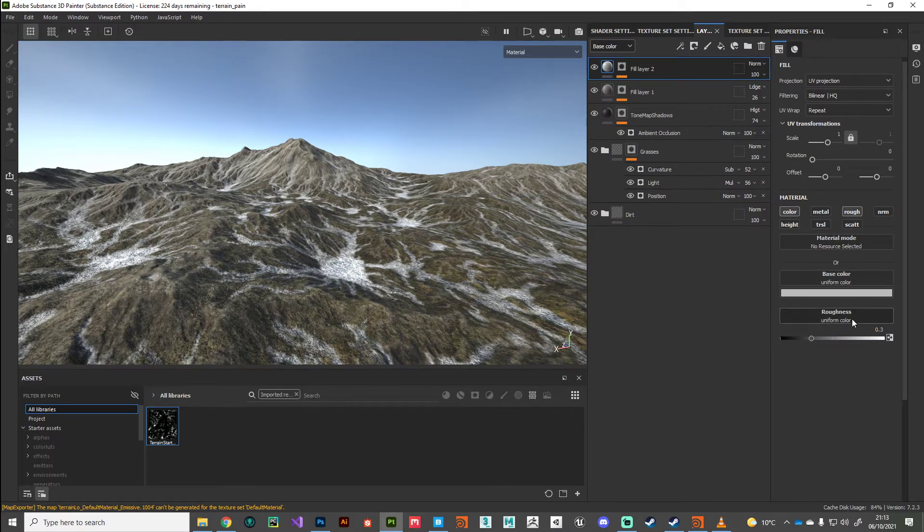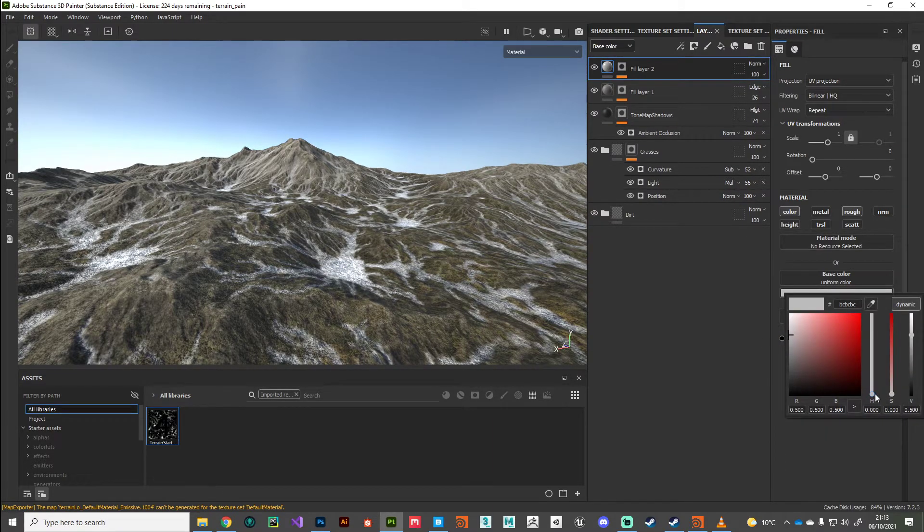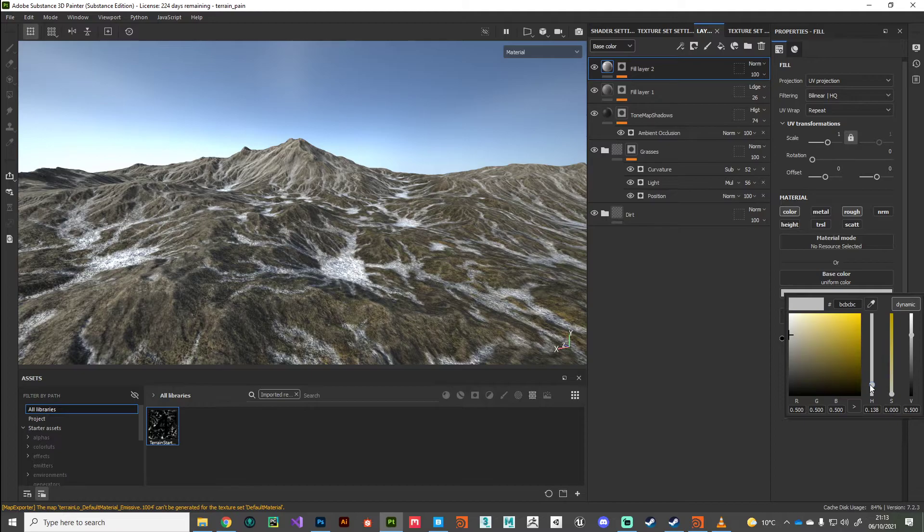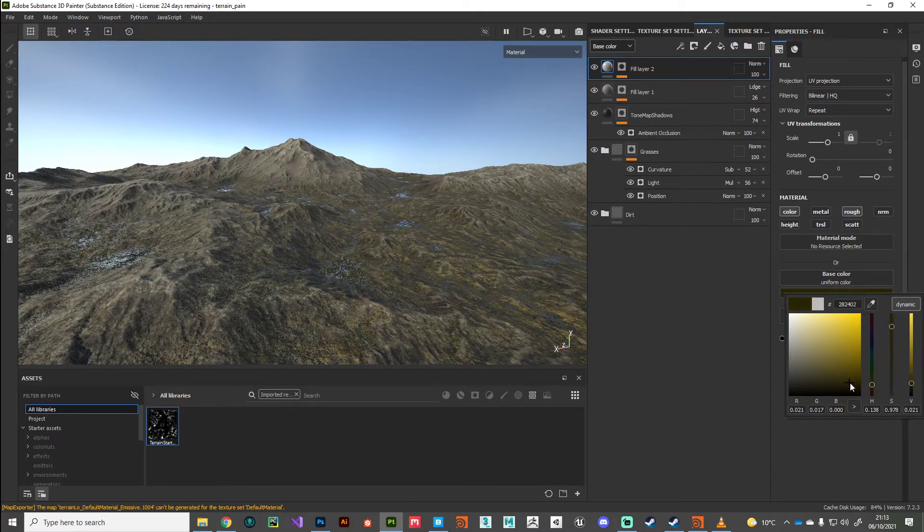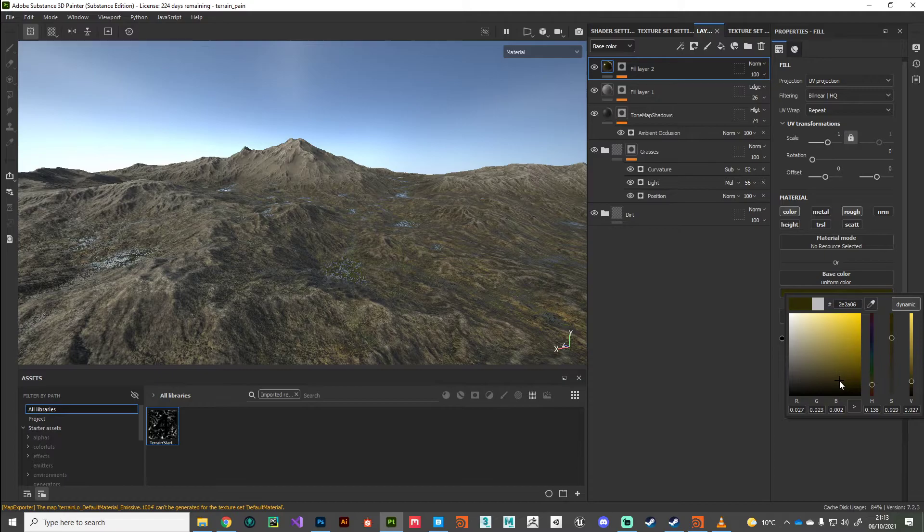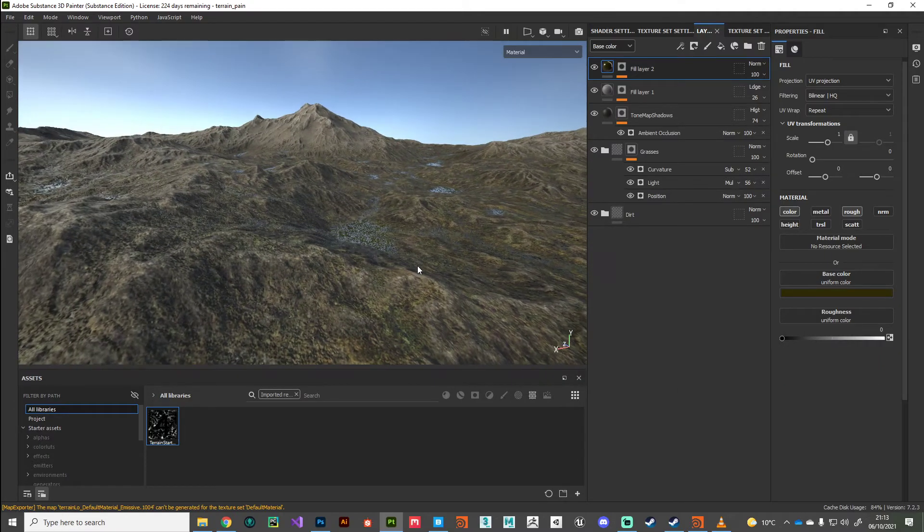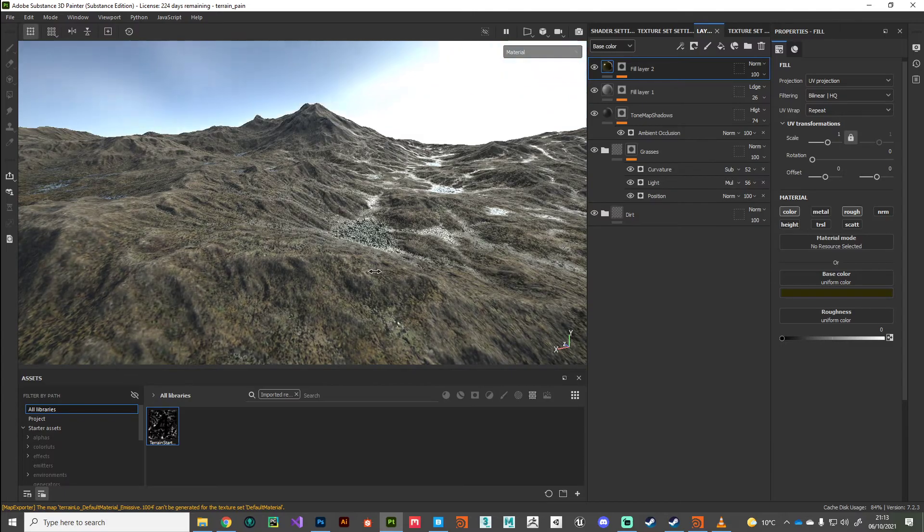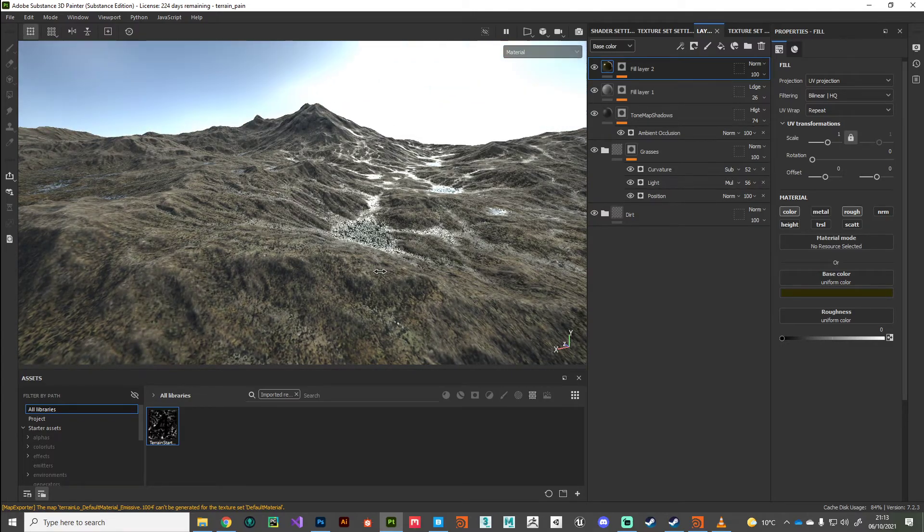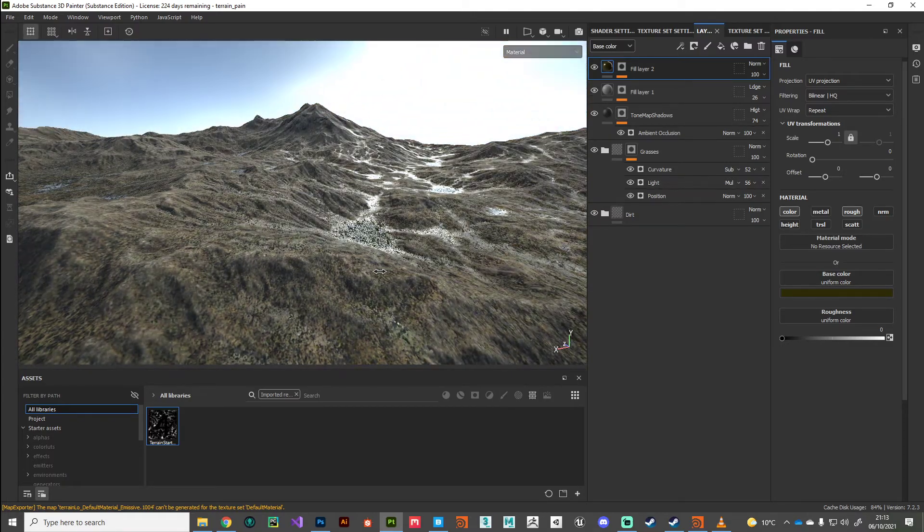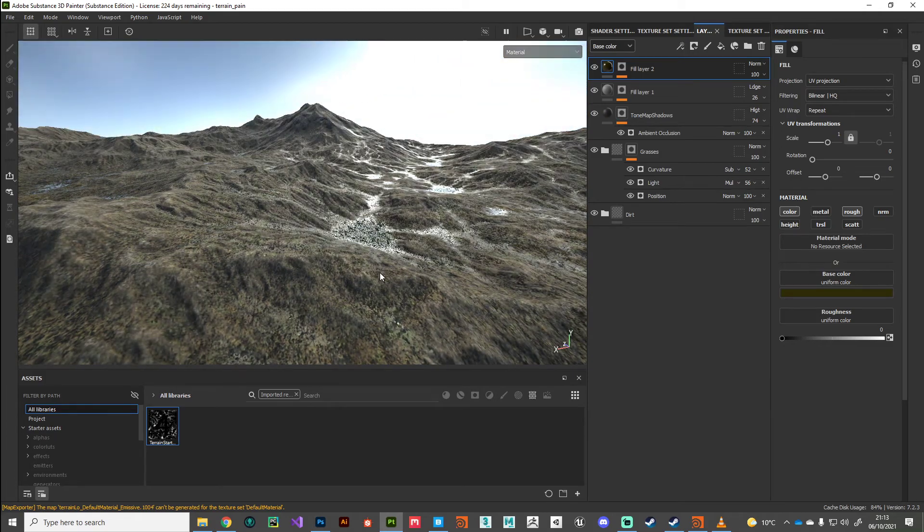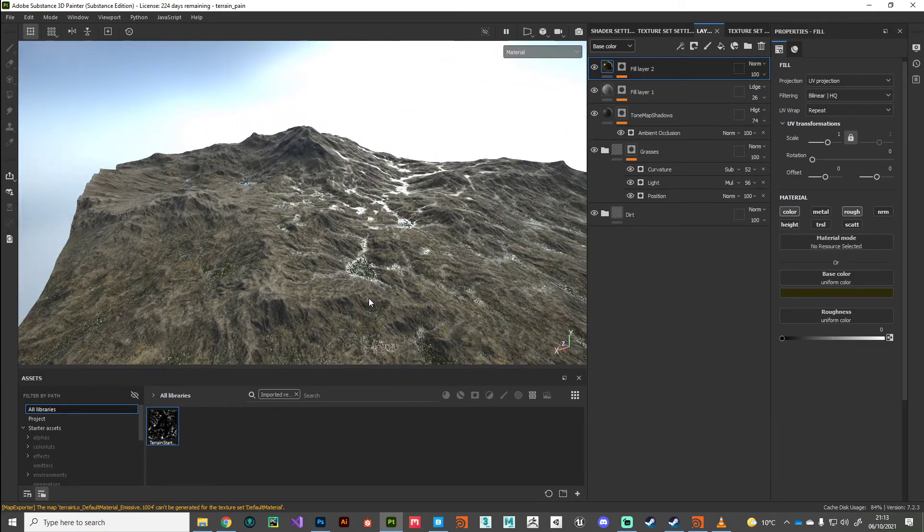All right. So very quickly, all I did was I cranked up the roughness and I just gave it a nice deep sort of dirty, muddy, watery color on the surface there. And you can see we're getting some nice reflections off that water mask, just adding that extra little bit of detail to our maps.